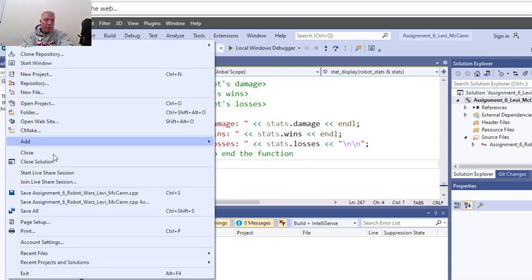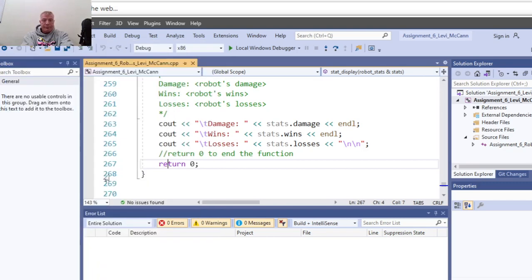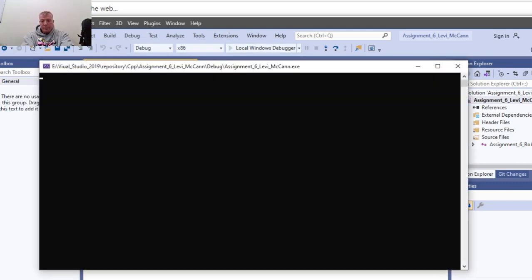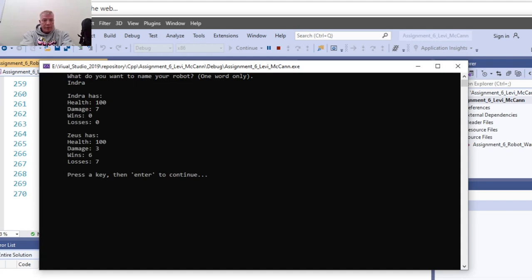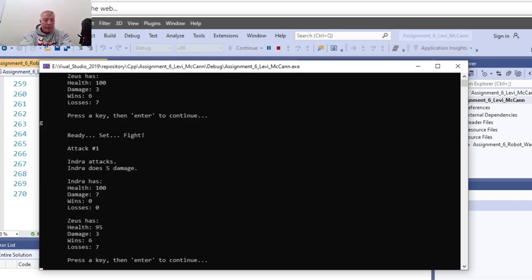Let's go ahead and save that and run it. Once again, thank you Isaiah Witten - add them to your acknowledgements in your code. I'll put the code on GitHub when I'm done. They both start out with 100 health - Zeus has 100, Indra has 100. Press any key then hit enter.